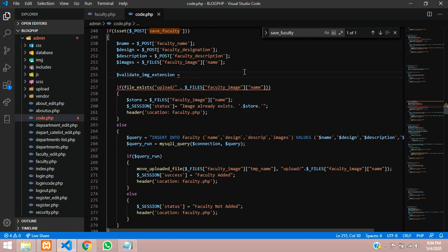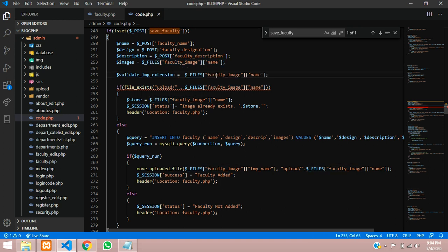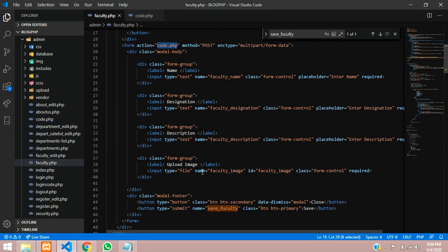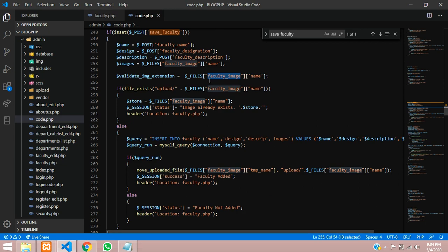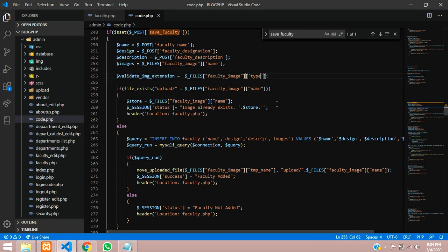So first method I will show you directly. So let us copy this and call this over here. Make sure this is nothing but your input file. So this is my image input tag, where I am choosing the image. So copy this name attribute data and paste it over here. And instead of name, you have to give type. So this type will accept as the extension over there.